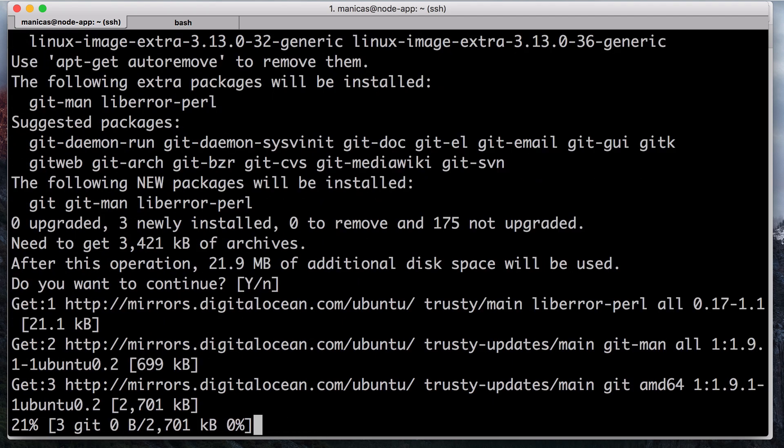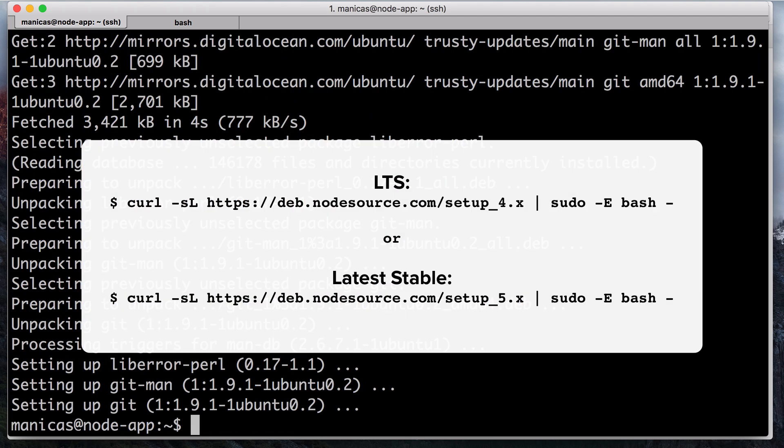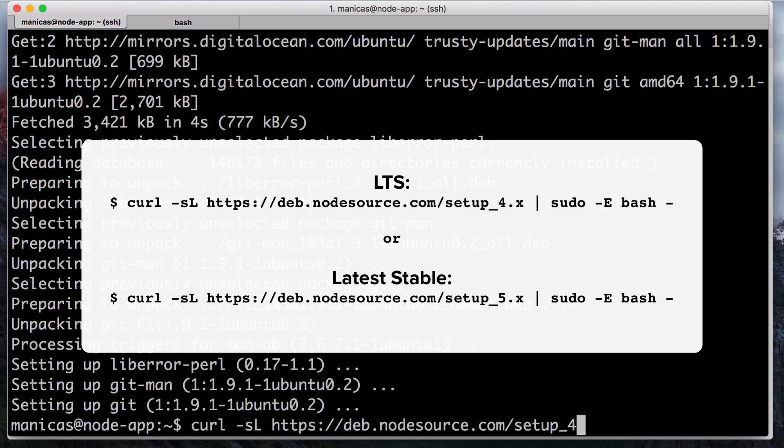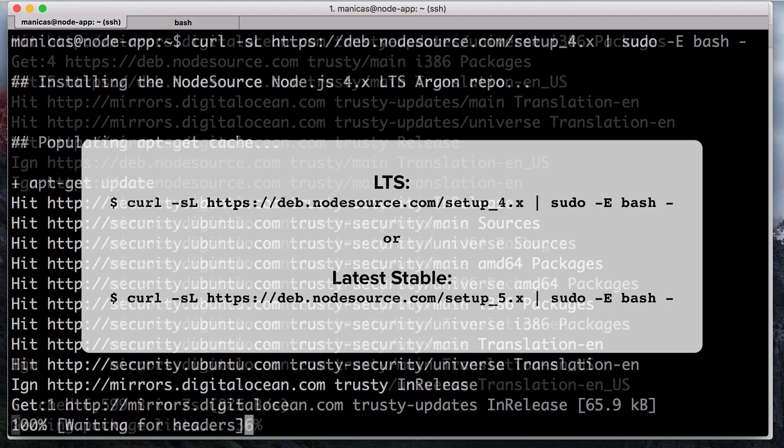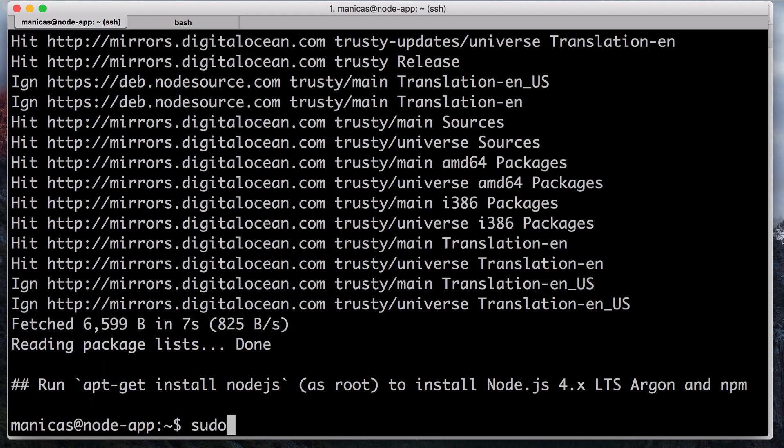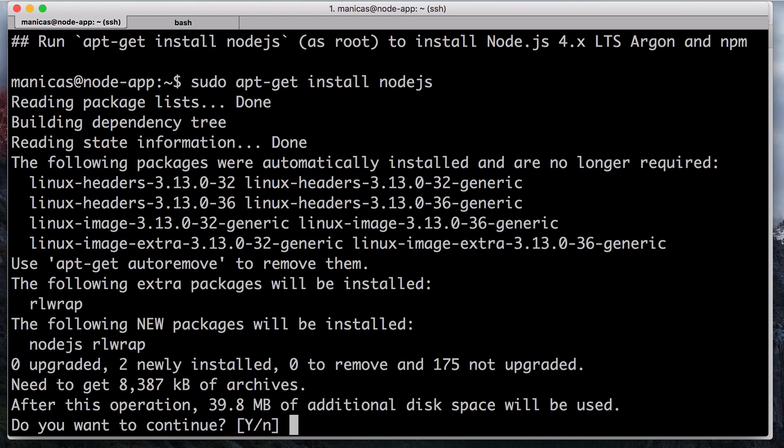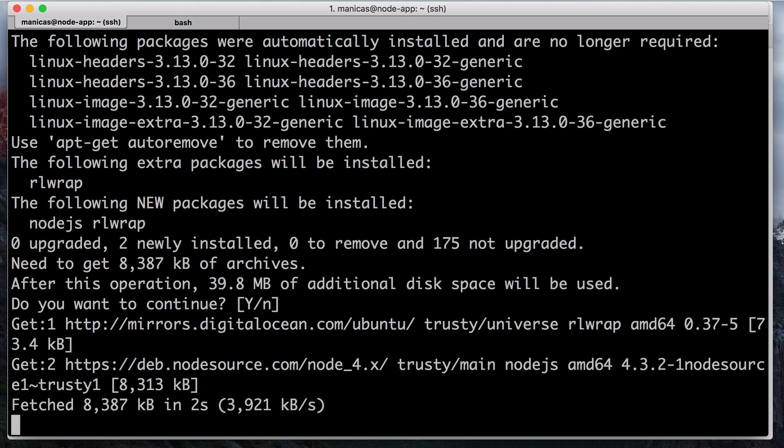Next, add the node source PPA to your server with one of these curl commands. I'm going to use the PPA that has the LTS or 4.x release of Node. If you want to use the latest version of Node, use the 5.x PPA. Then install Node.js and npm with sudo apt-get install node.js. Respond yes to the prompt. Node is now installed.